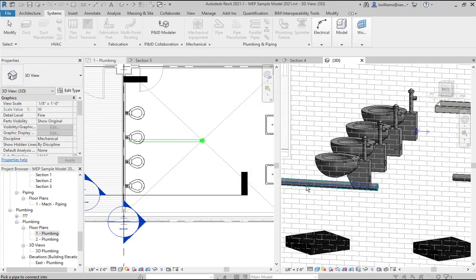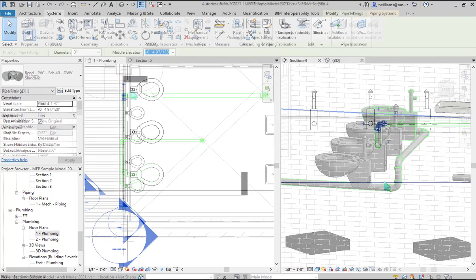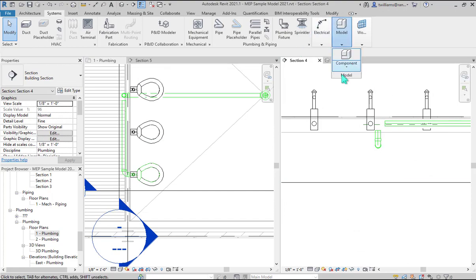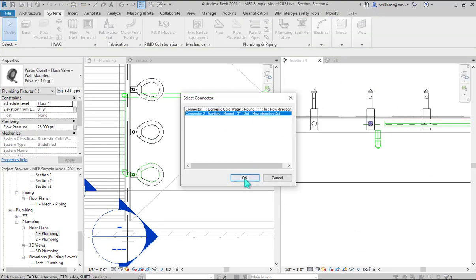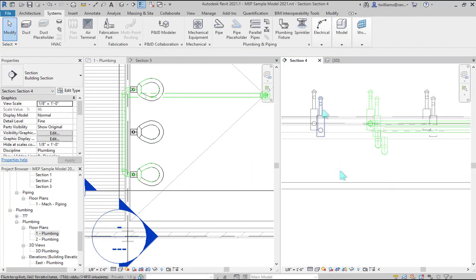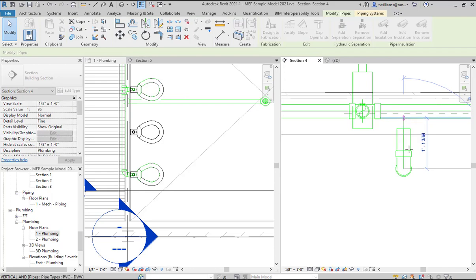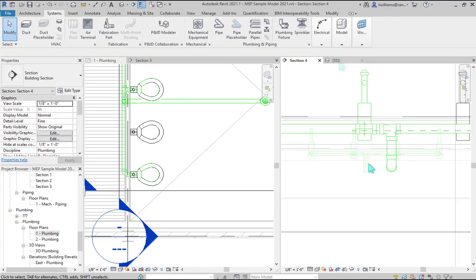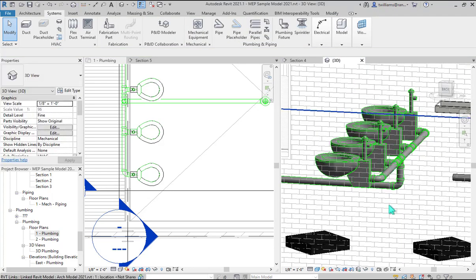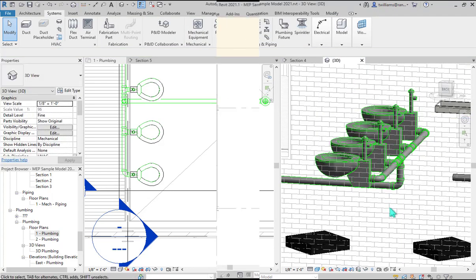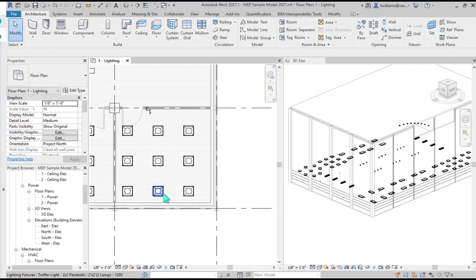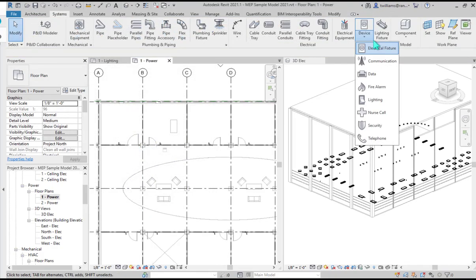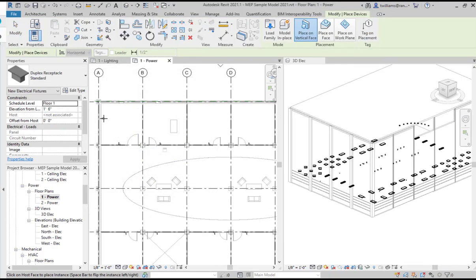Modify those systems and generate layouts. Draw and adjust duct, pipe, cable trays, and conduit. Produce construction documents, placing views onto sheets, while adding annotations such as text, dimensions, tags, and more.